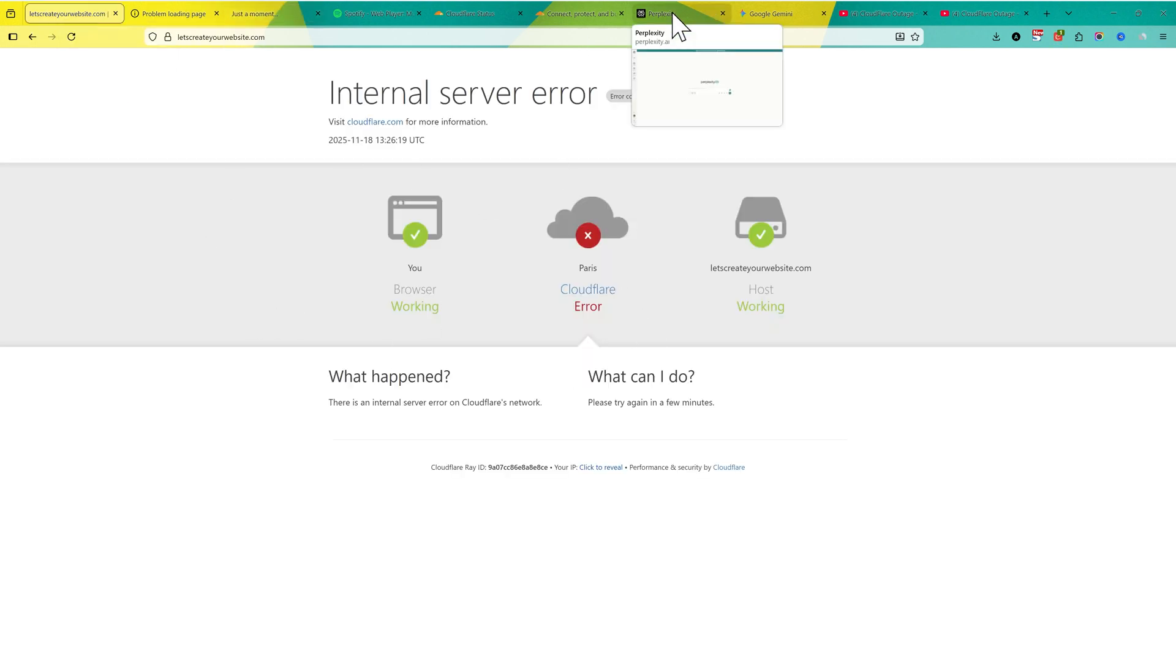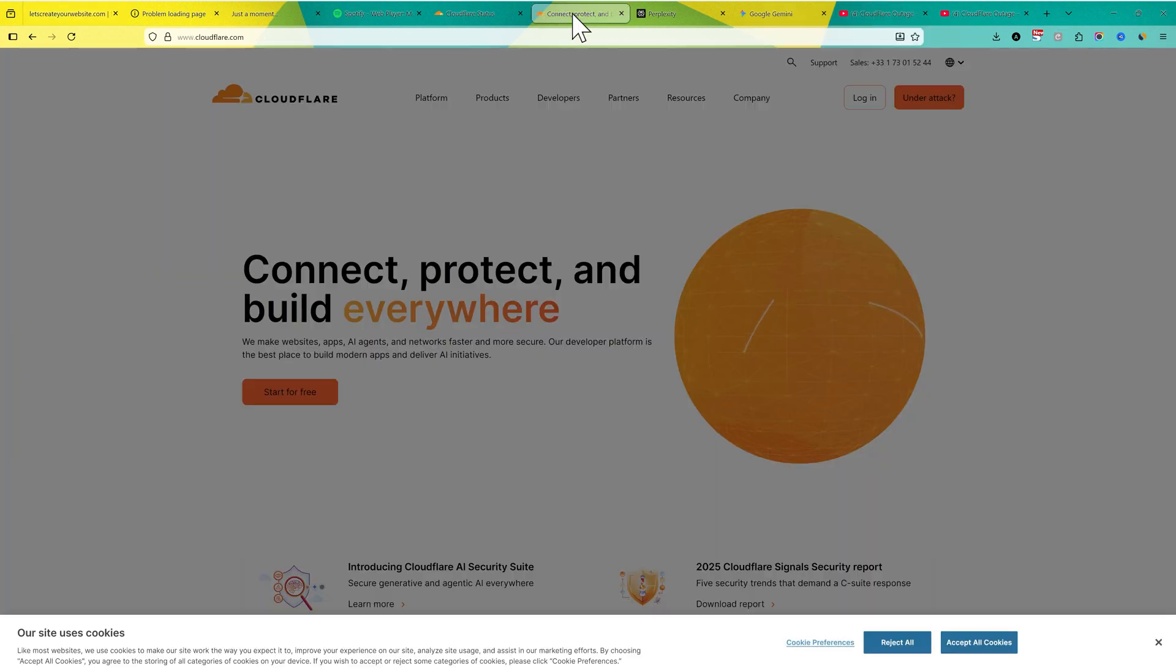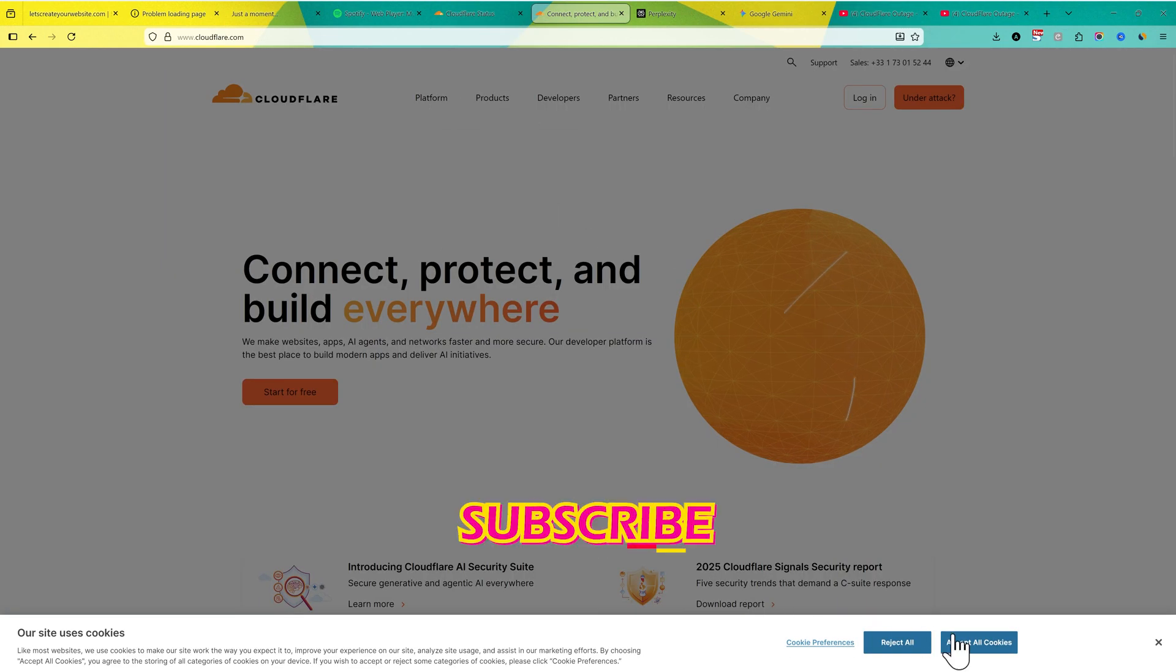I tried using Perplexity, Grok, and Gemini. They all are up. Even their own website is up. So if a Cloudflare website is up, why not another website?